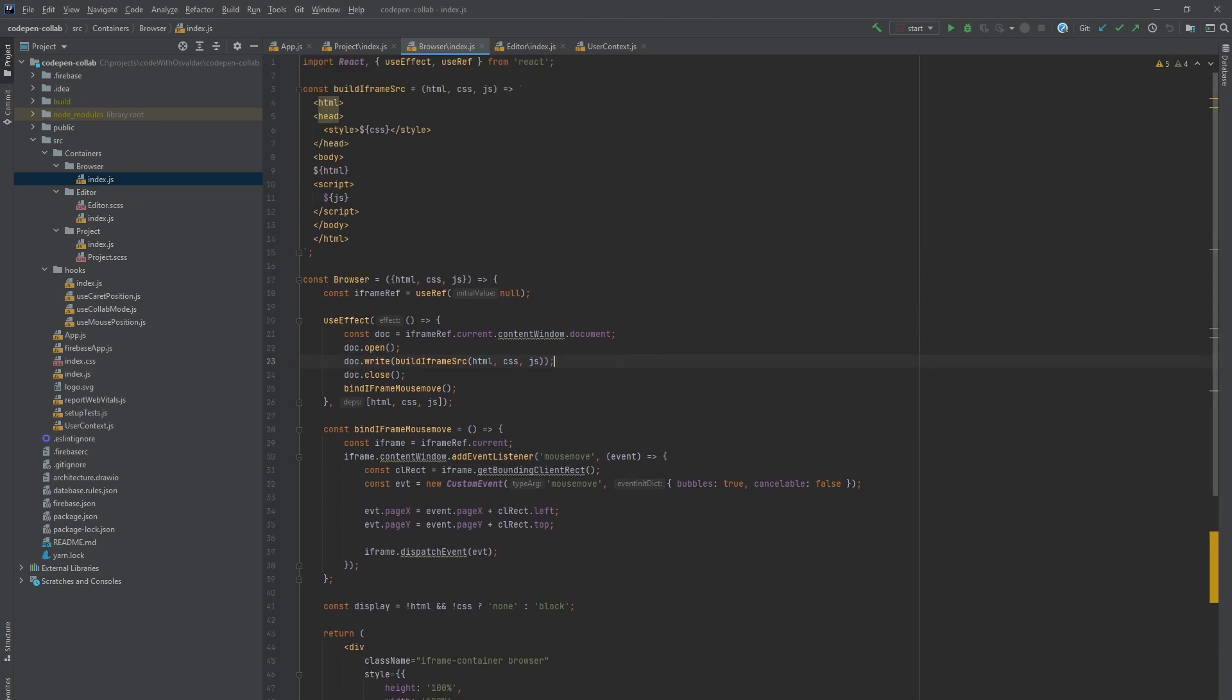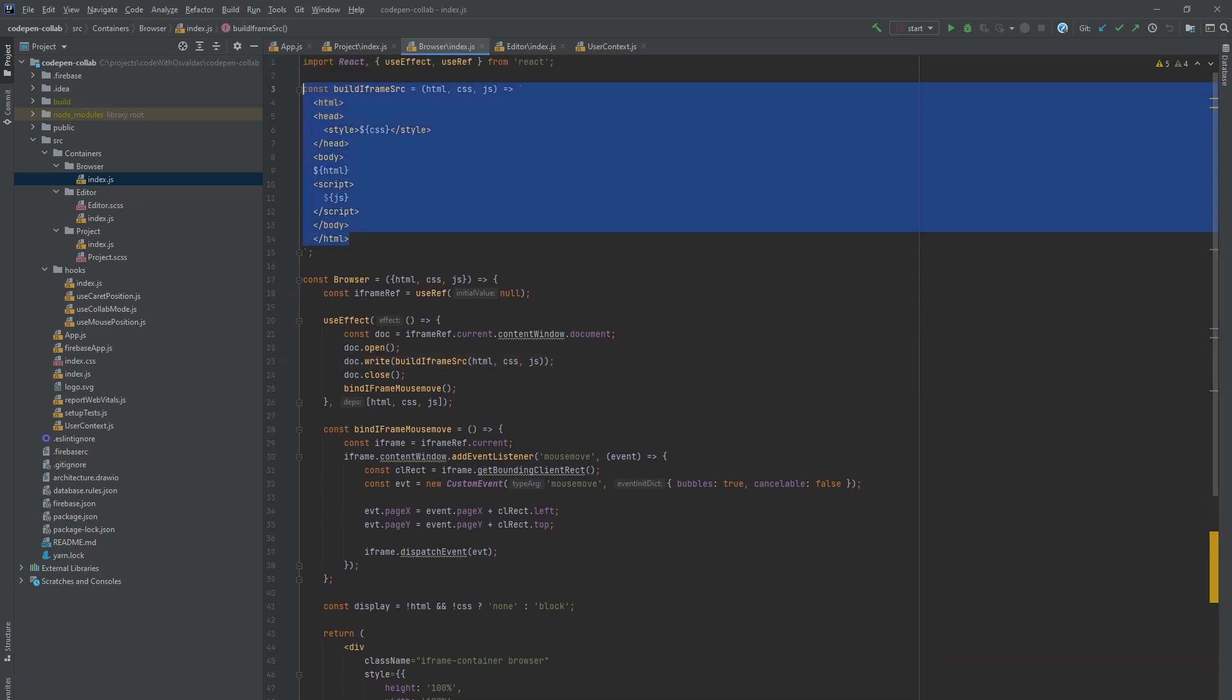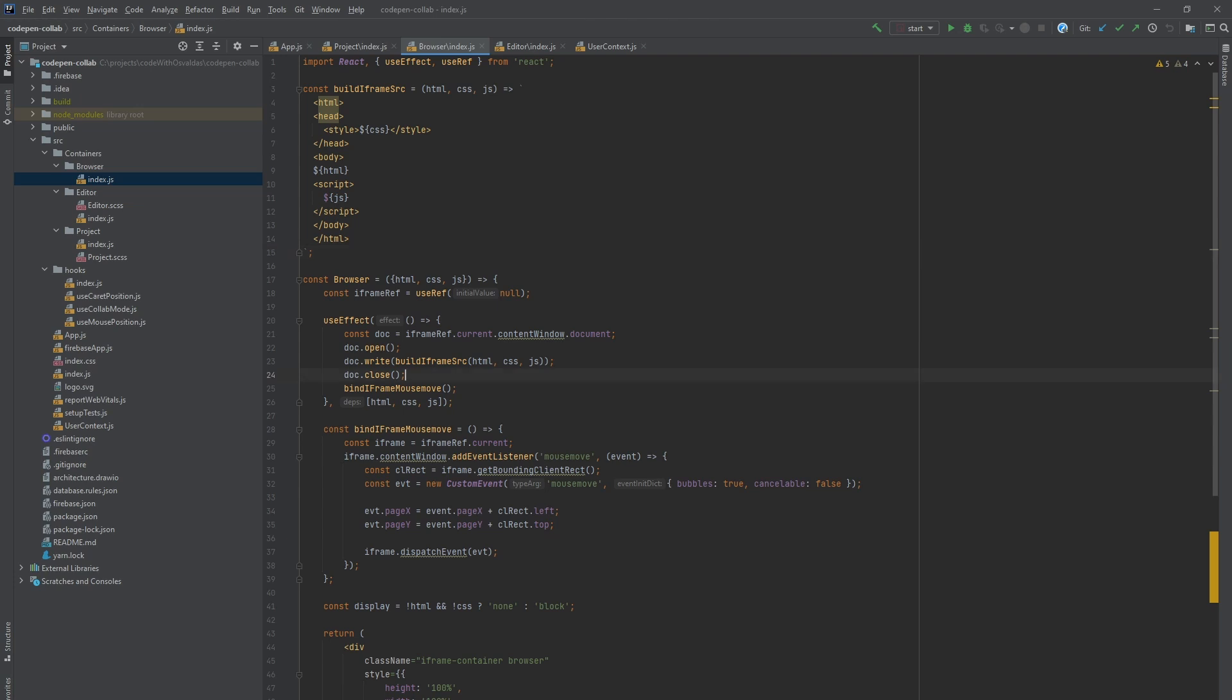Then we build iframe source with the current CSS, HTML and JavaScript values and write it to iframe document. Lastly, we close the document. As you can see there is one more step to bind iframe mouse move events but more on that later.